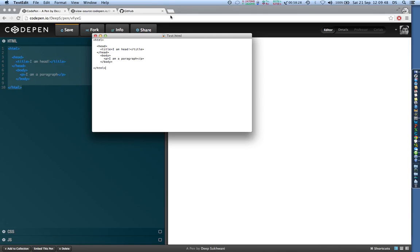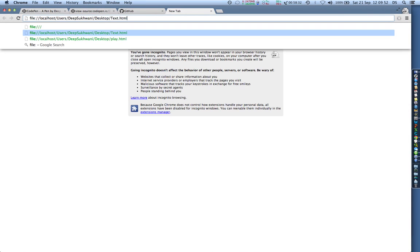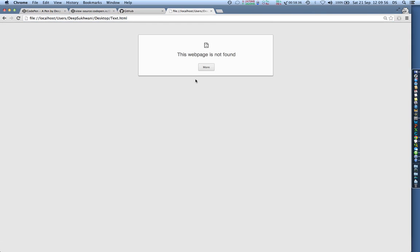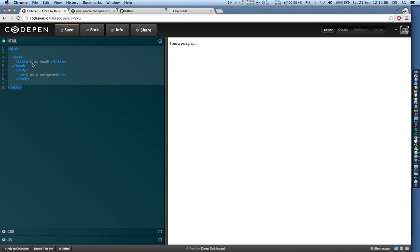Let me actually go ahead and open the document over here. Test.html. I think it was test.html. So here you can see it says I am head. So whatever I put over here in title appears on the top of the window over here.